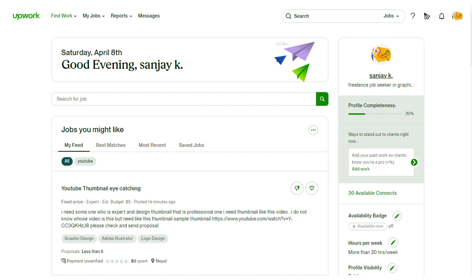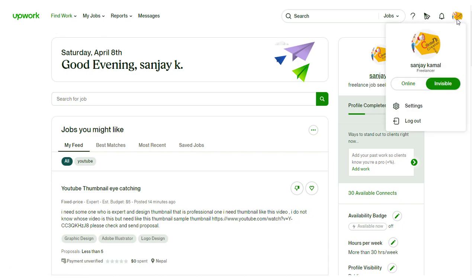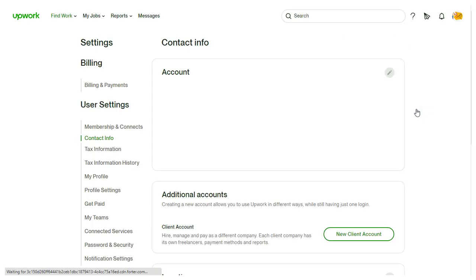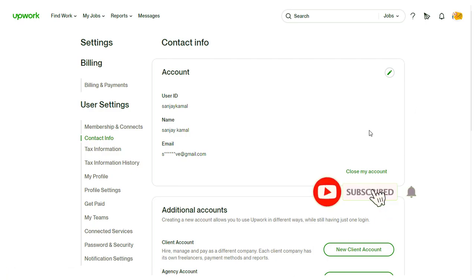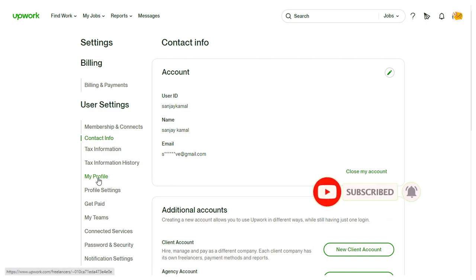Once we log into Upwork, we need to click the Upwork profile image. And again, we need to click the settings tab from this list. Next, we need to click the my profile tab on the left of the settings page.